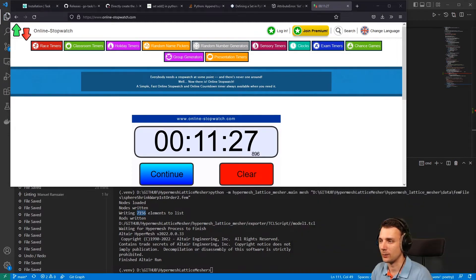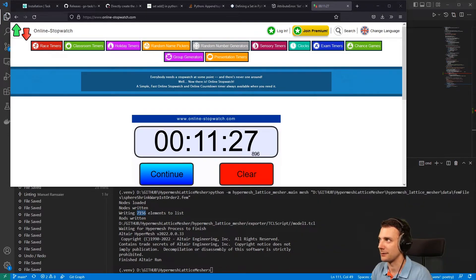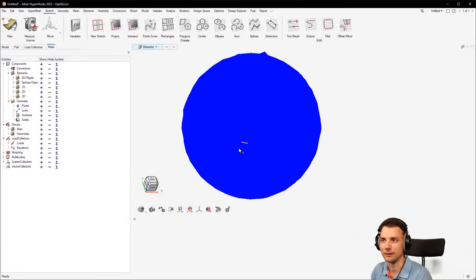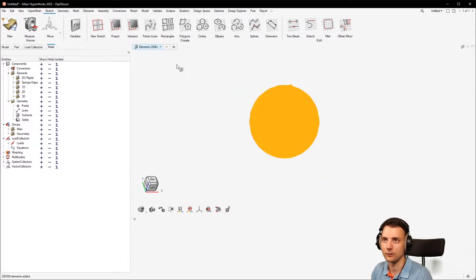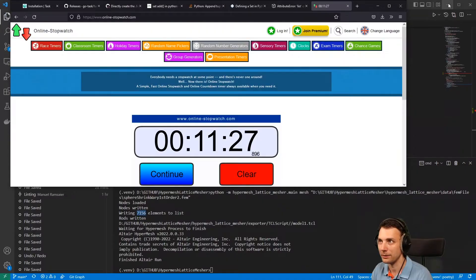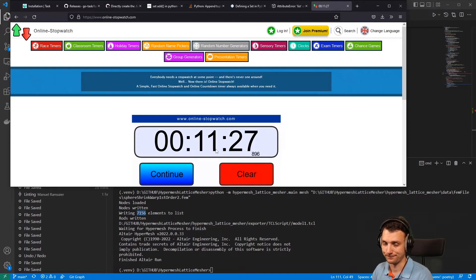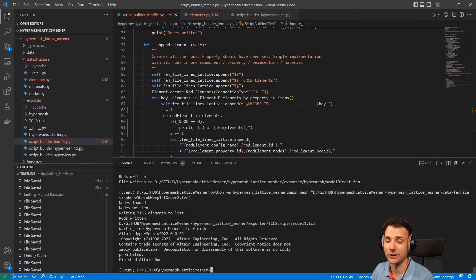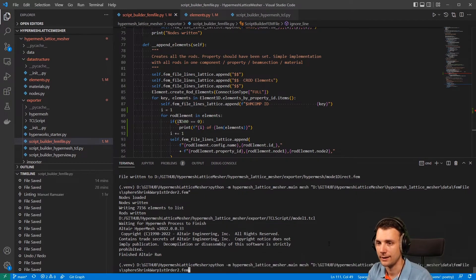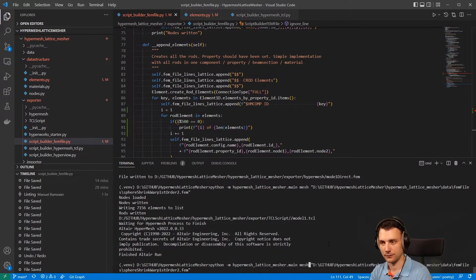So what we got here is the sphere model. There are a few elements — 200k elements, not that small of a model, but not that big either. But 11 minutes! Now let me show you how the new version does that. It's just a simple change in the code for the user: instead of just giving the mesh command, it's mesh_fem_file.